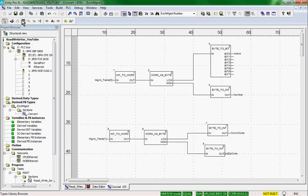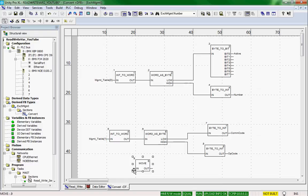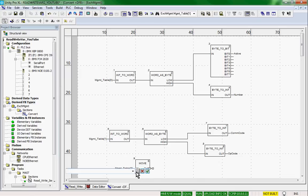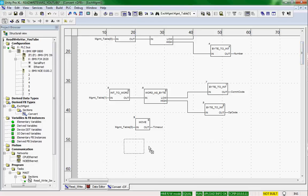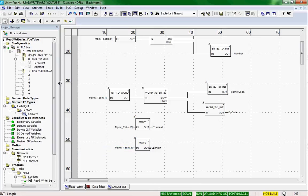Then we'll use simple move blocks for the remaining elements. The third element provides the timeout and the fourth element provides the length in bytes of the read or write. That completes our derived function block.